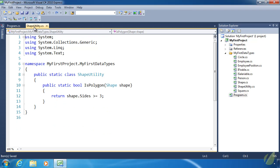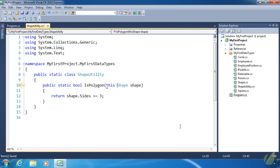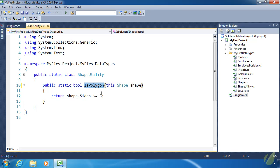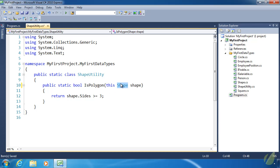That is simply using the 'this' keyword. It's a simple change, but this entire parameter determines if IsPolygon will be an extension method. We use the keyword 'this' followed by the data type we want to extend. In this case, every Shape object will get an IsPolygon method. Then the parameter name, and we use it like we would inside any other method.